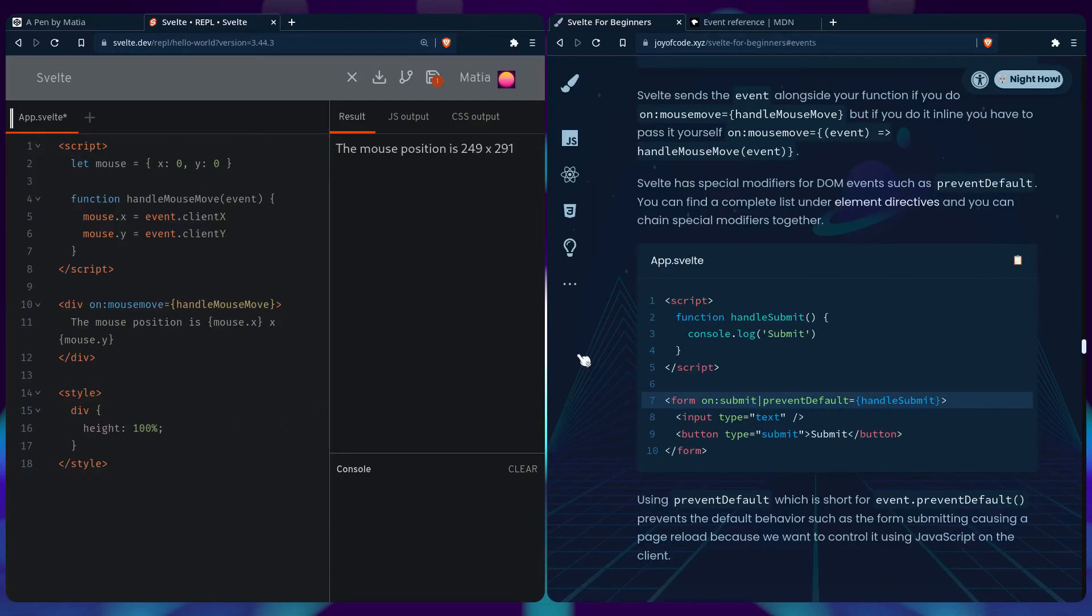And Svelte also has some special modifiers for DOM events, such as prevent default. And you can find a complete list under the element directives that we looked at a minute ago. And you can chain the special modifiers together.